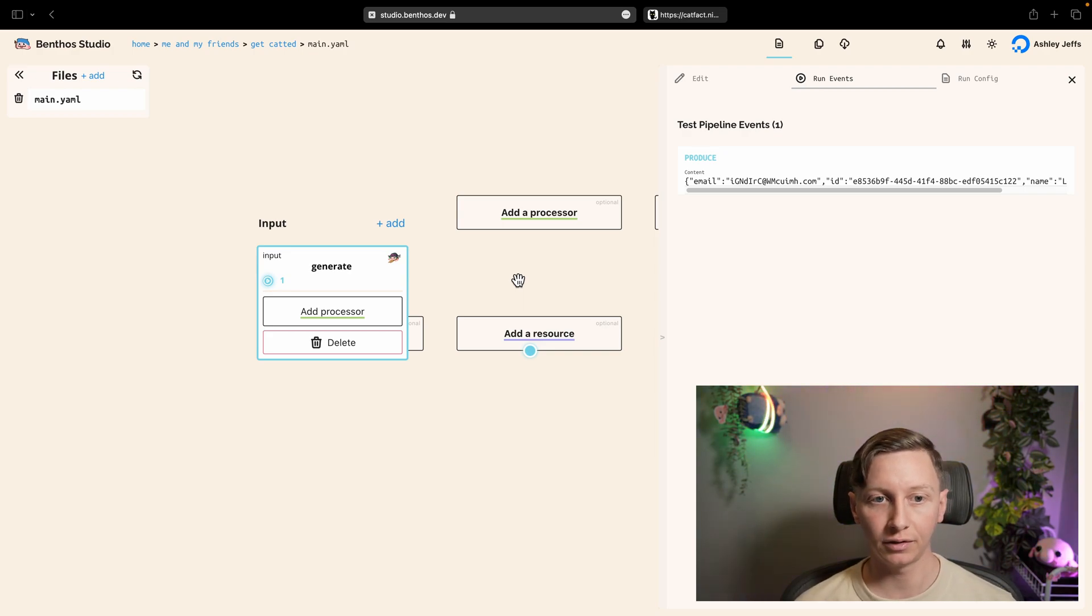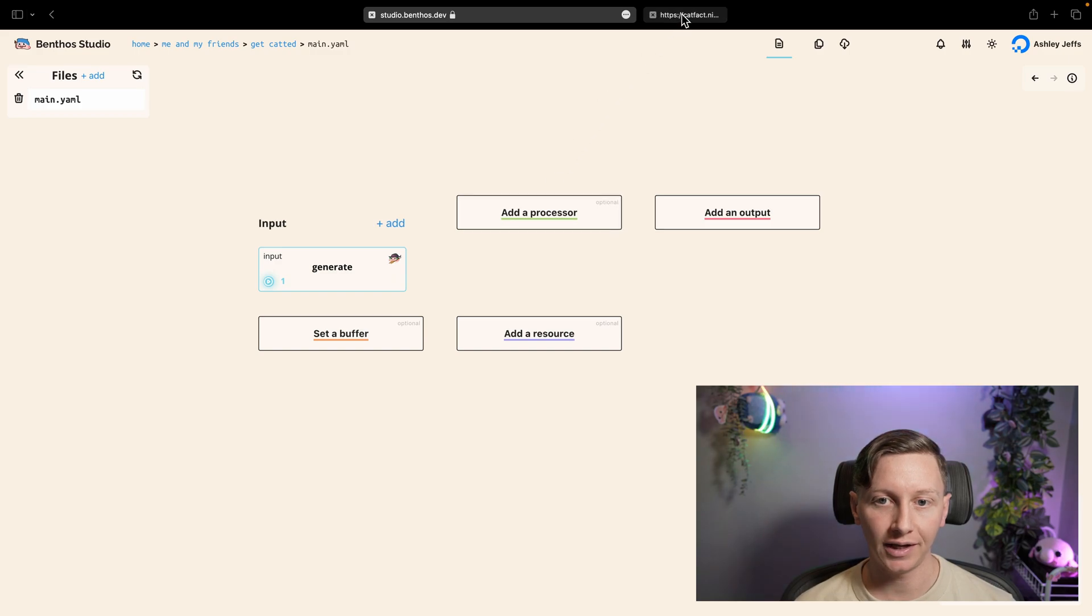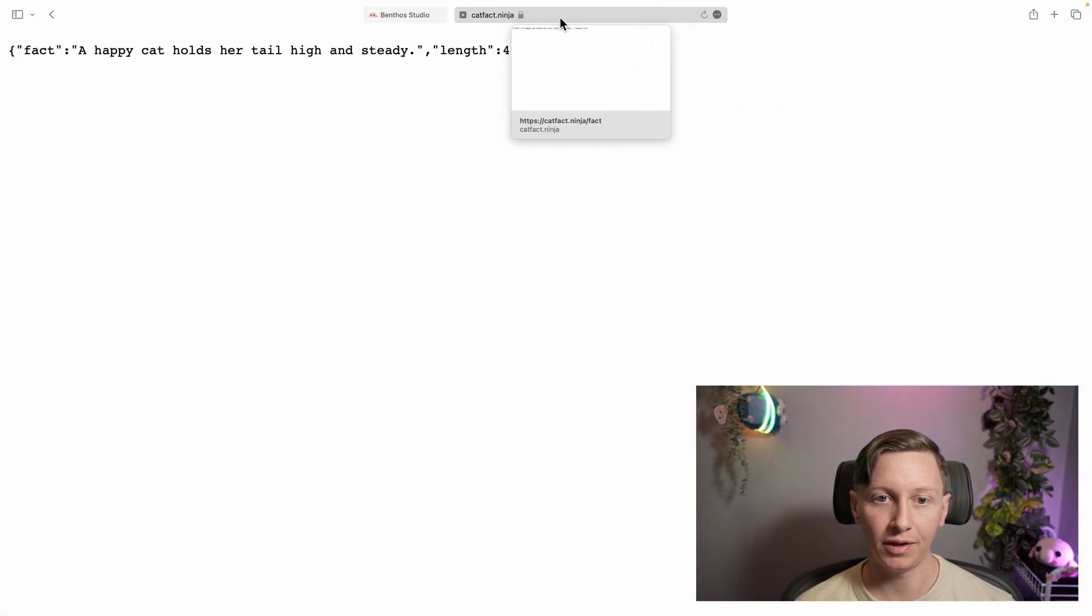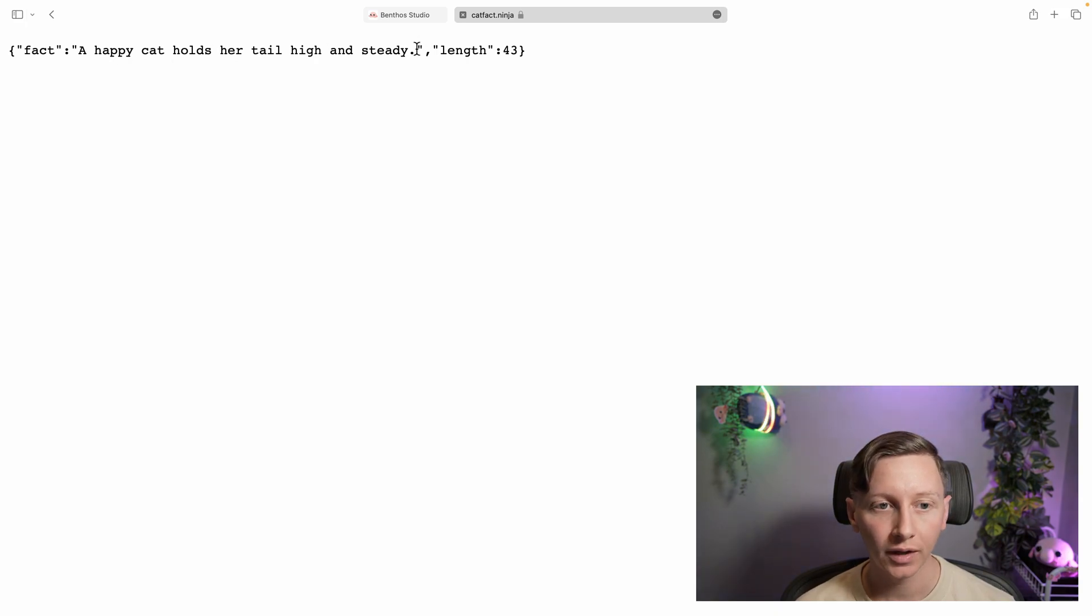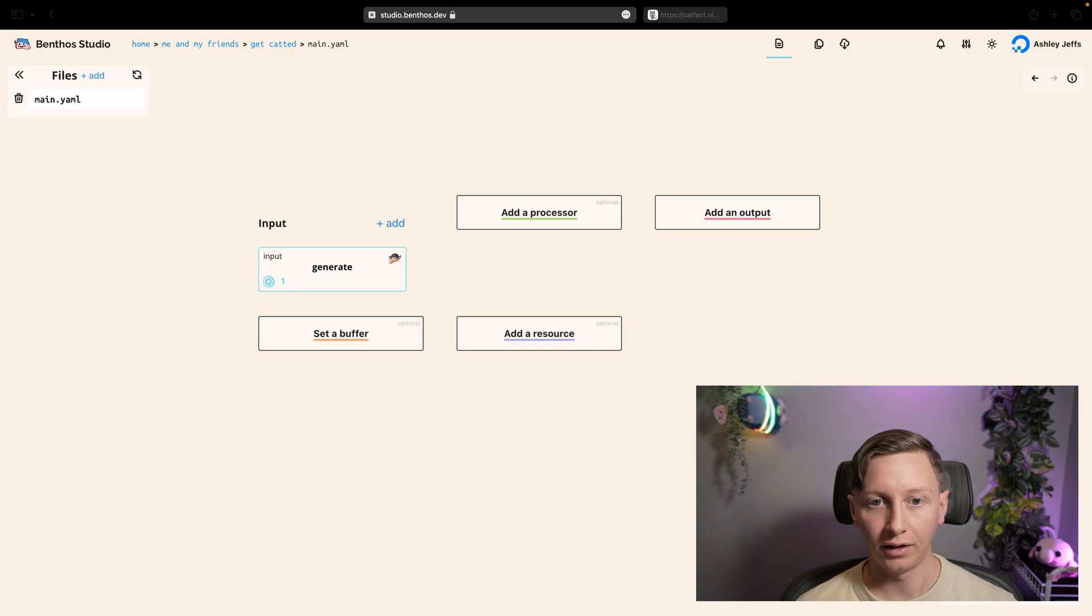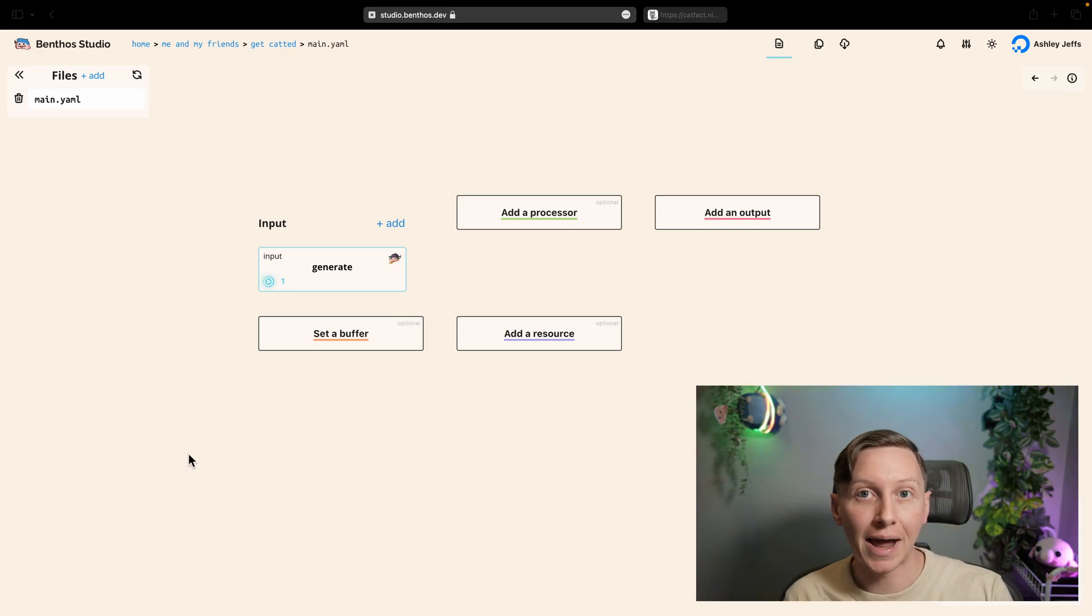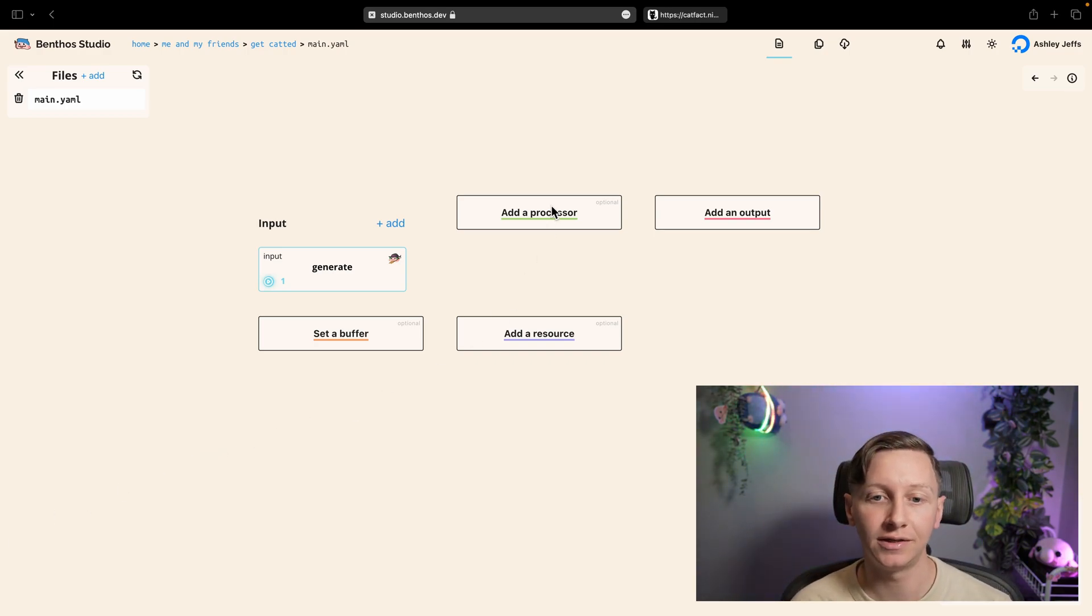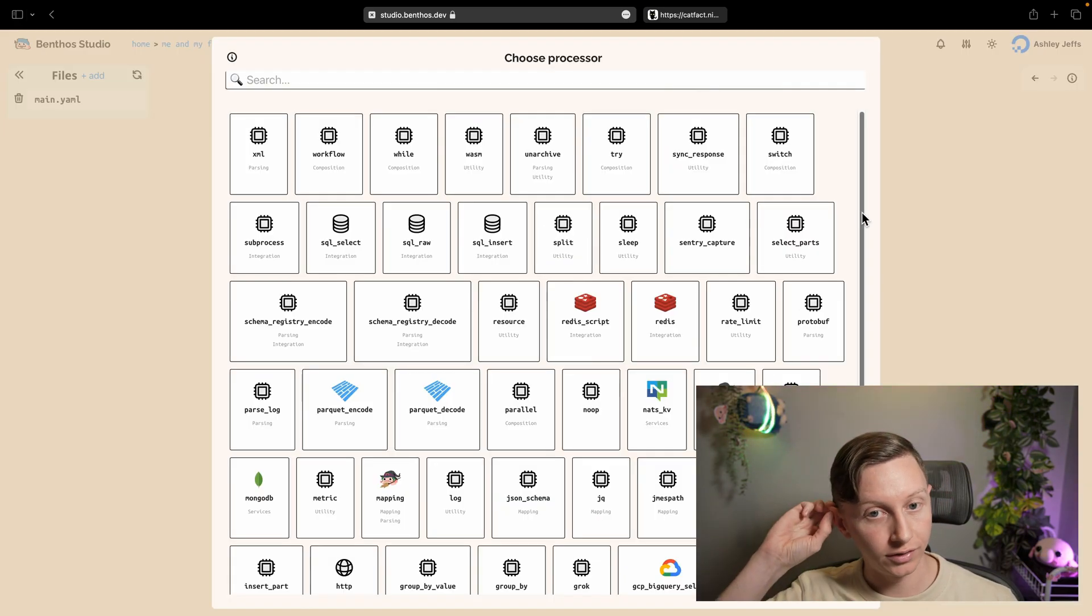So let's do something interesting next. What I'm actually going to be doing in this demo is generating data and then I'm going to be enriching that data by hitting an API. So the API I've picked is catfact.ninja. And every time you hit this API with a get request you get this JSON blob.